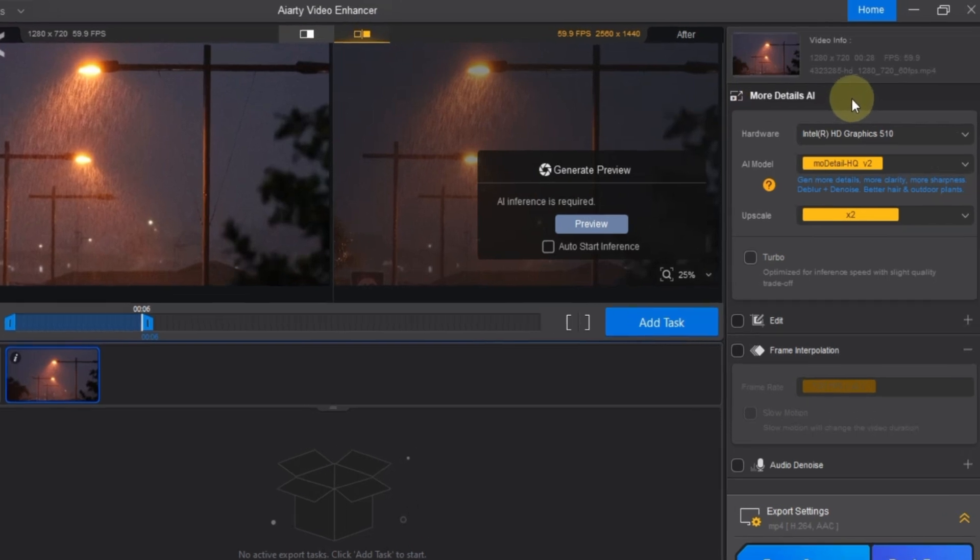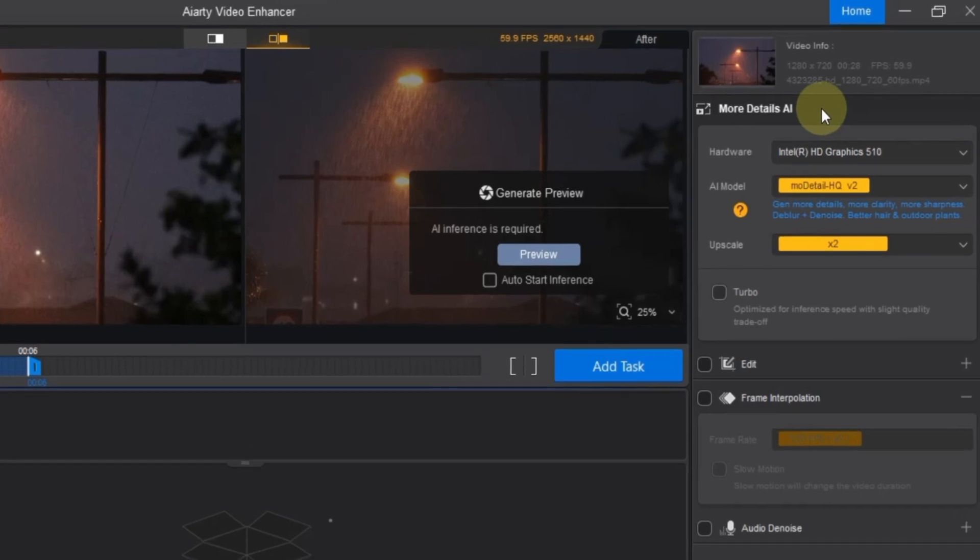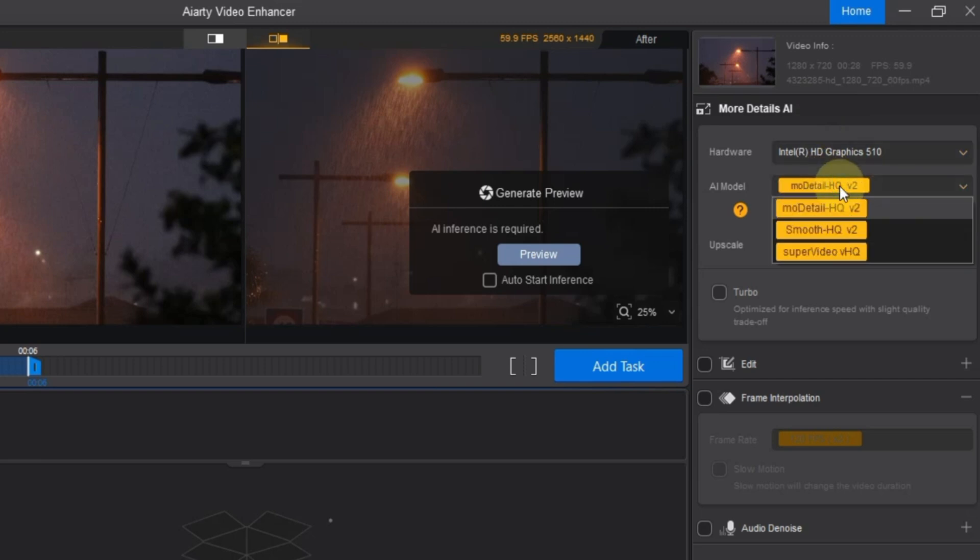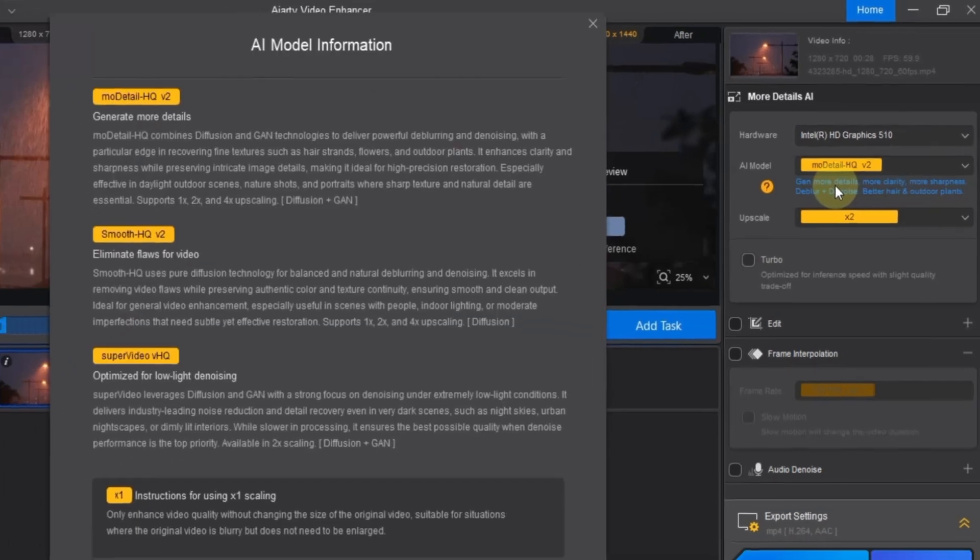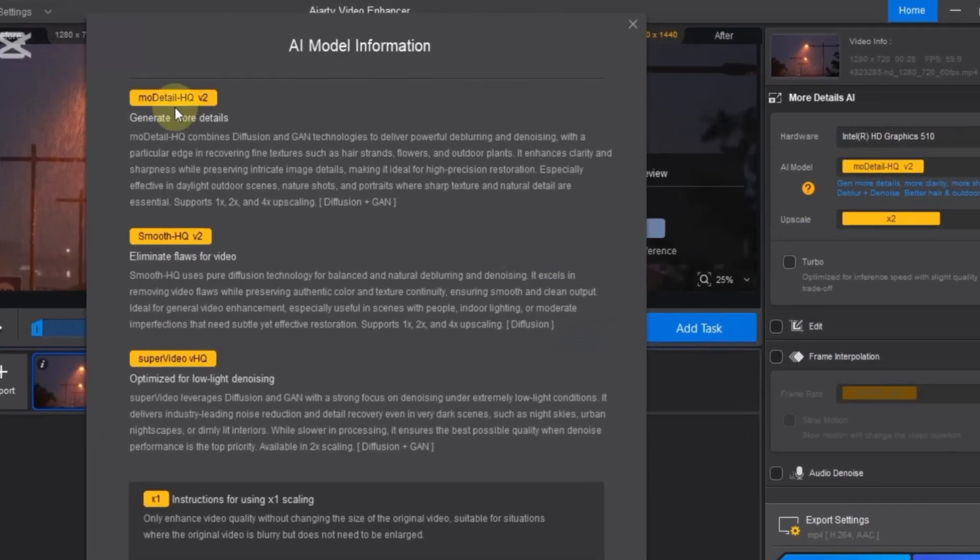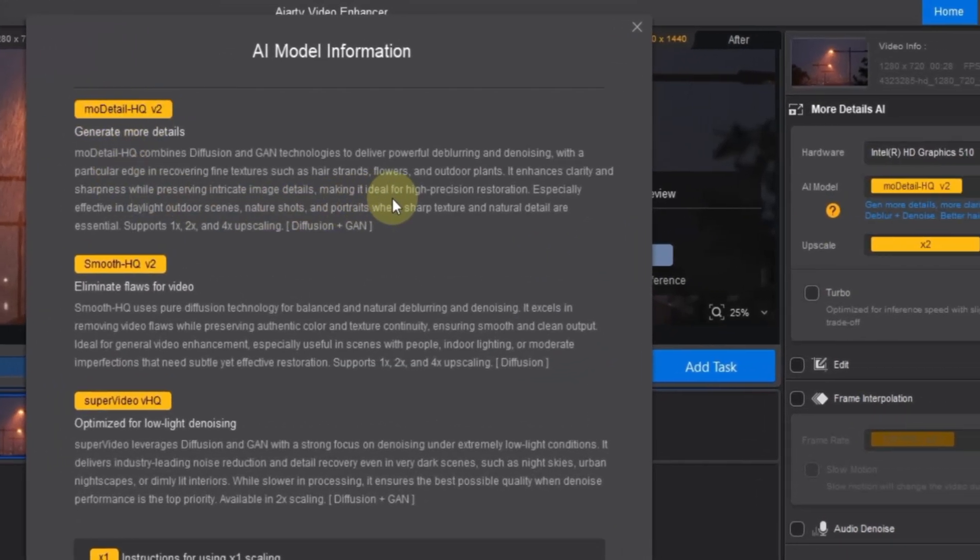Step 1. On the top right corner under the more details AI panel, select the best available hardware option for your system. Next, open the AI models menu, and choose the more detailed HQ V2 model. You can read the brief description on screen to understand why this model is ideal.